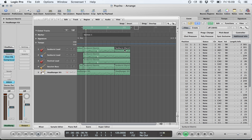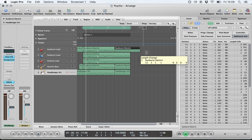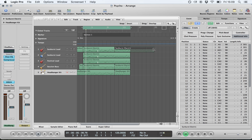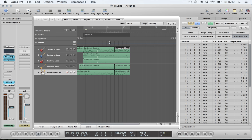Region resizing in the arrange view is as simple as going to the bottom-left or right-hand corner of a region and dragging left and right. If you go to the top right-hand corner you can create loops, with each new loop indicated by a straight line. When talking about looping sections to listen to, this uses your left and right locators and should not be confused with looping a region of MIDI data or audio.